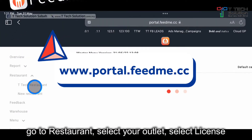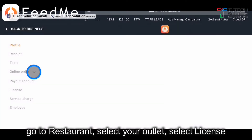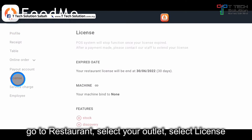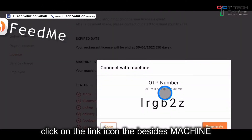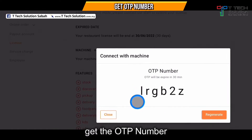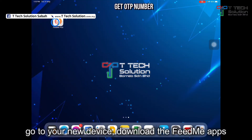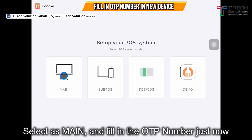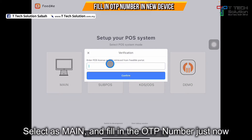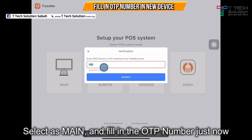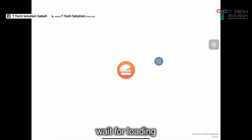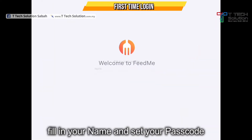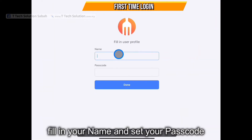Go to your restaurant, go to the license, and click the link icon to get the OTP code. Click on the Feed Me app, select it as the main, then enter the post license or OTP. Fill in and just click confirm, then select the first one which works as the normal fill in the profile.